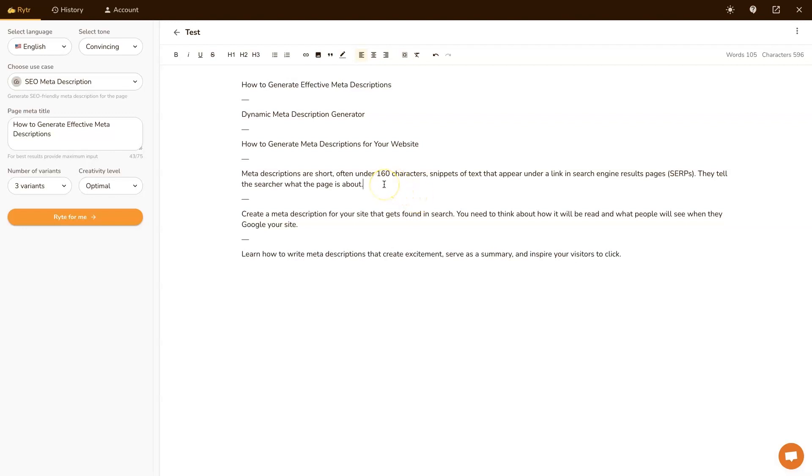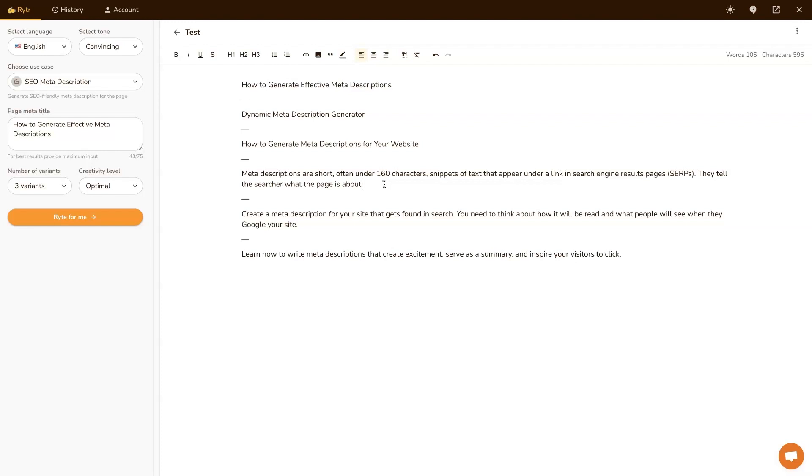And then, the hardest part of creating meta descriptions and meta titles is coming up with the ideas and getting something on paper. Once you have something going, then it's pretty easy to edit and get it dialed in. And this just helps remove that step. So by using a meta description generator and even a meta title generator, you can offload a lot of that heavy lifting that your brain has to do in order to come up with these ideas. And then just focus your attention mostly on getting it dialed in.